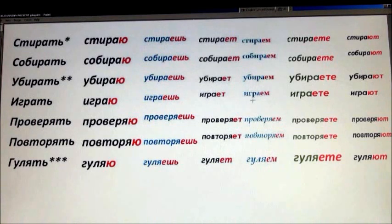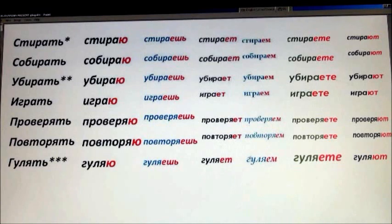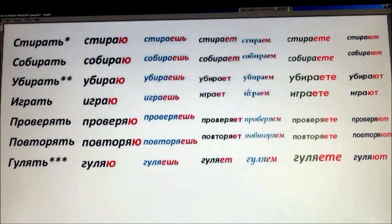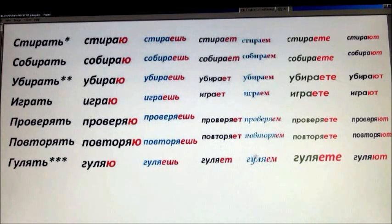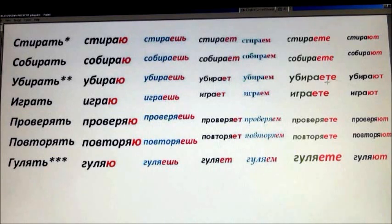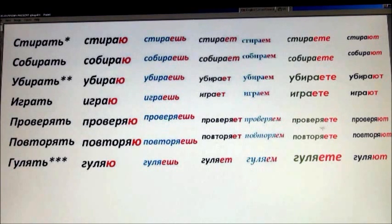Also guys, if you see Г here printed and Г written — I on purpose changed the type of font so you could get used to this difference. G is printed and G is written. The same I did on purpose with Т: T printed and T written, so you could recognize the written Russian T.